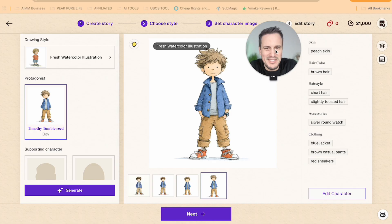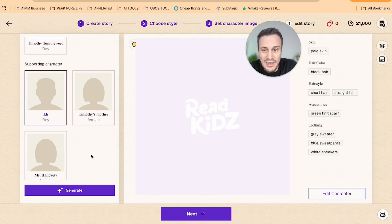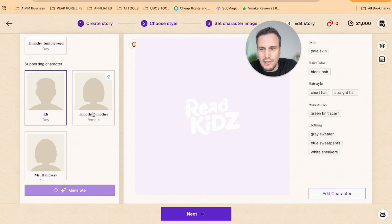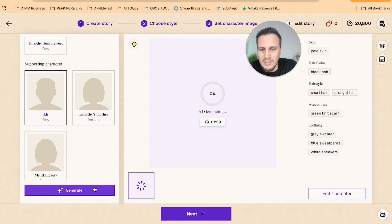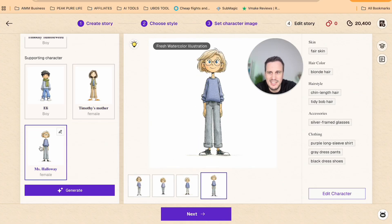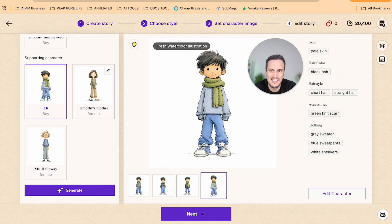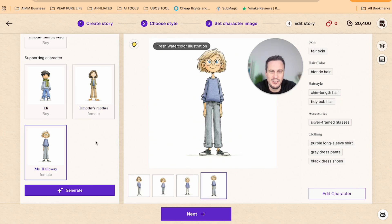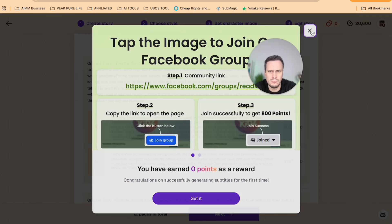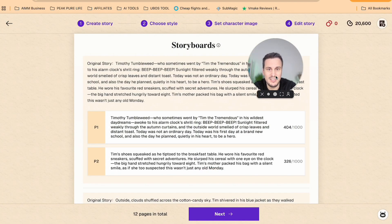Here we have Timothy Tumbleweed, who's been generated. Now we can do the same for Ellie, Timothy's mother, and Miss Halloway. Here we have all of our characters generated — we've got Ellie, who I assume will be a friend of his, his mama, and Miss Halloway, who I assume will be his first teacher. Now that we've got all of the characters generated, we can move on to the next stage, which is generating the storyboard.